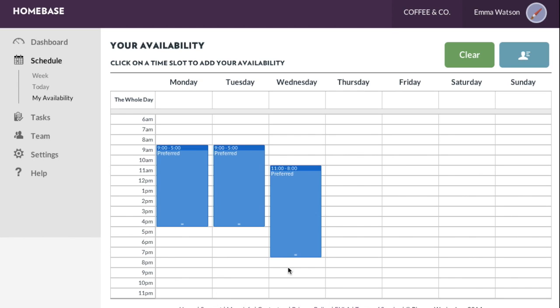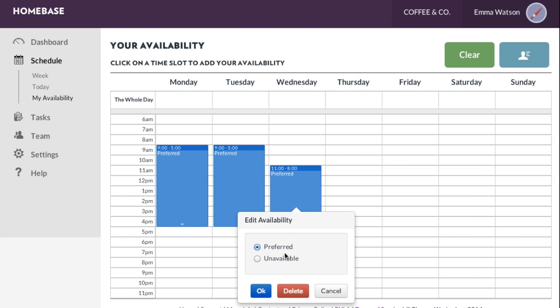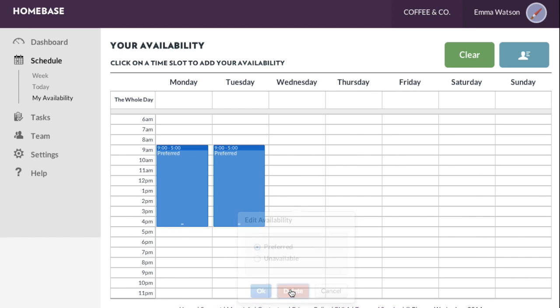If you make a mistake, don't worry. Simply click on the time block and select Delete.